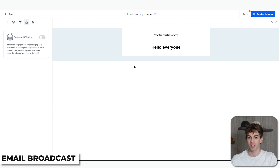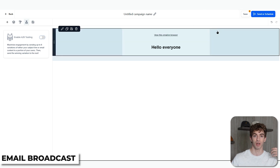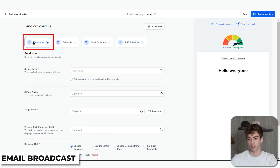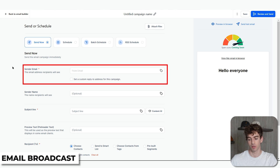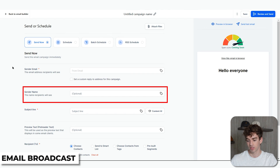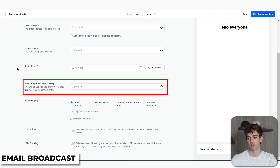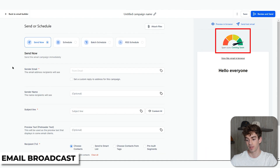Moving on — how can you actually send an email broadcast manually? There are two main ways. The main way is right inside the email editor. Once you've created your email or template and want to send it as a broadcast to a specific list, click the Send or Schedule button in the top right. You have a few options: Send Now sends your email immediately after review. You set the Send Email (the address recipients see as sender), the Sender Name (the name recipients see in their inbox), the Subject Line, the Preview Text (a small snippet shown in the inbox), and the Recipient. There's also a Spam Score tool coming soon that checks how likely your email is to land in spam.